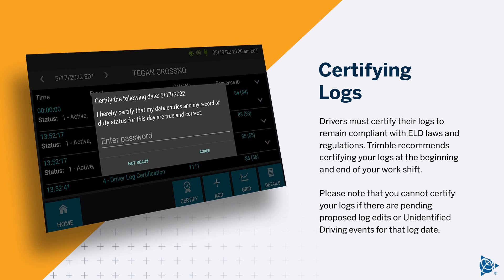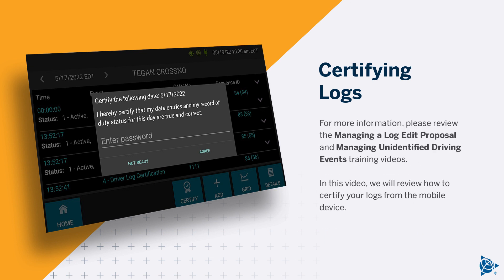Drivers must certify their logs to remain compliant with ELD laws and regulations. Trimble recommends certifying your logs at the beginning and end of your work shift. Please note that you cannot certify your logs if there are pending proposed log edits or unidentified driving events for that log date. For more information, please review the managing a log edit proposal and managing unidentified driving events training videos.